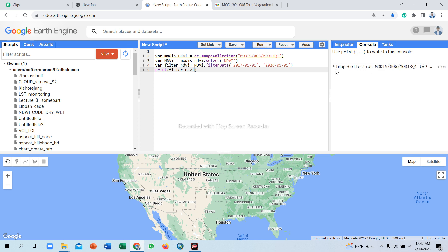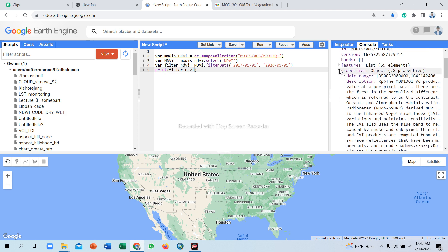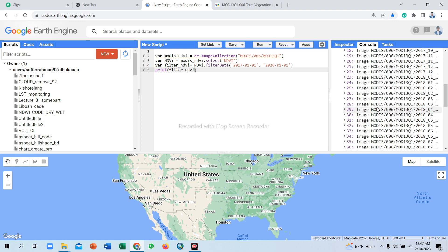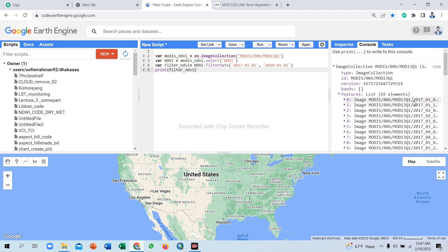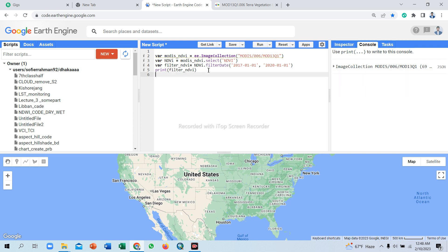Now console time is running. Total 69 images are present here. Now we use the reduce function, reduce mean. The mean function means all 69 images as a mean, one mean function used. So I'll take another variable.